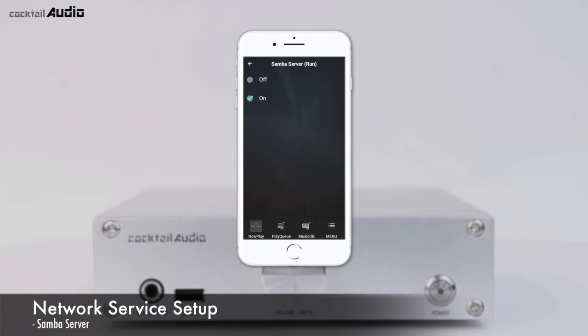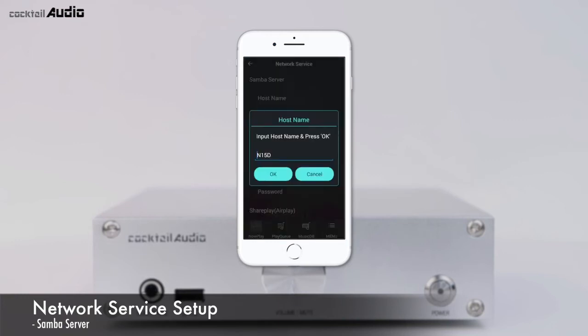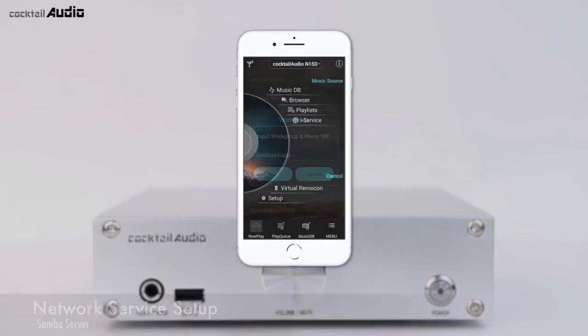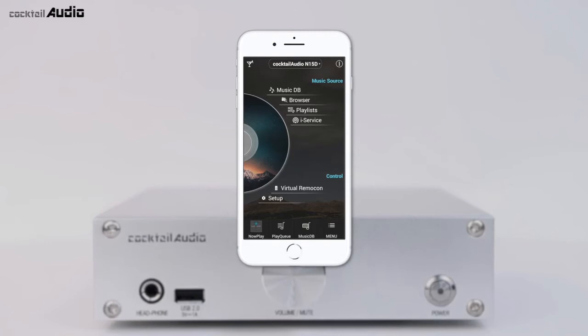Click Host Name and Work Group, then enter the Host Name (default is N15D) and the Work Group Name (Cocktail Audio), and confirm with OK. Warning: you should not change the MusicDB folder related to the database on your PC. If you delete or edit anything inside the folder, it will cause serious MusicDB trouble.